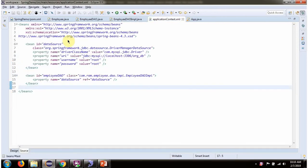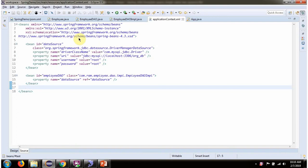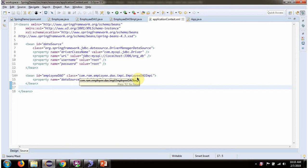This is a Spring configuration XML. The Spring container reads this XML and creates the data source object. To create the data source object, the Spring container needs to know the driver class name, the URL of the database, the username, and the password of the database. Once the data source object is created, it is injected into EmployeeDAOImpl.